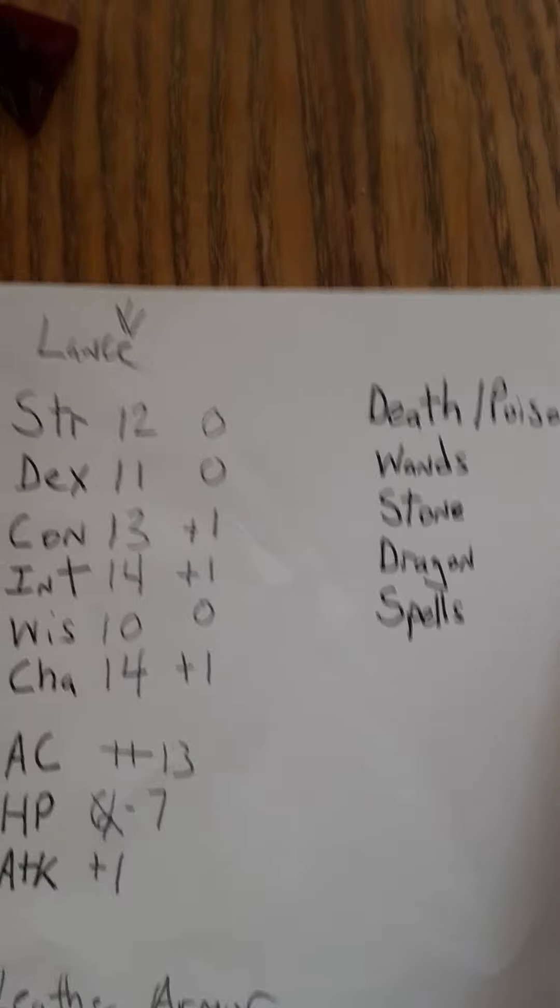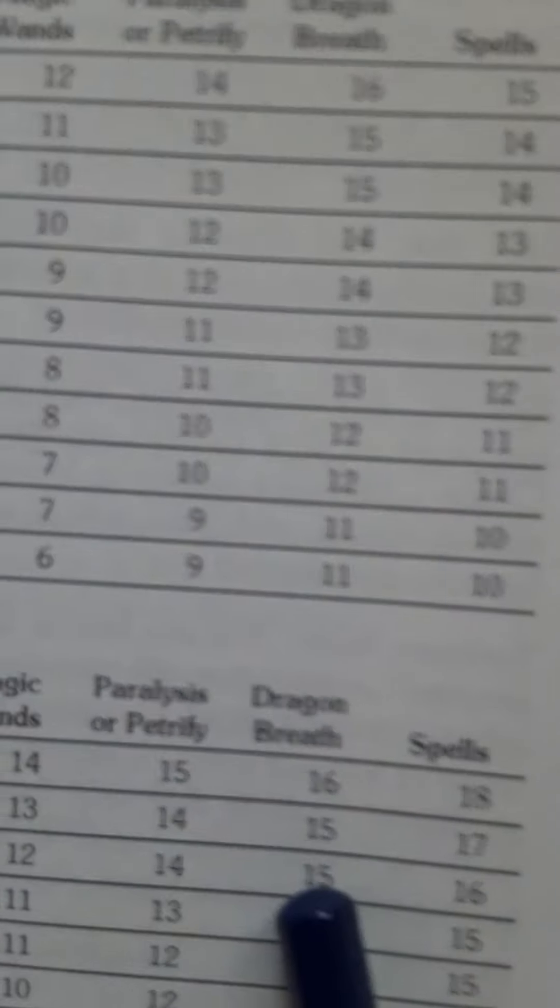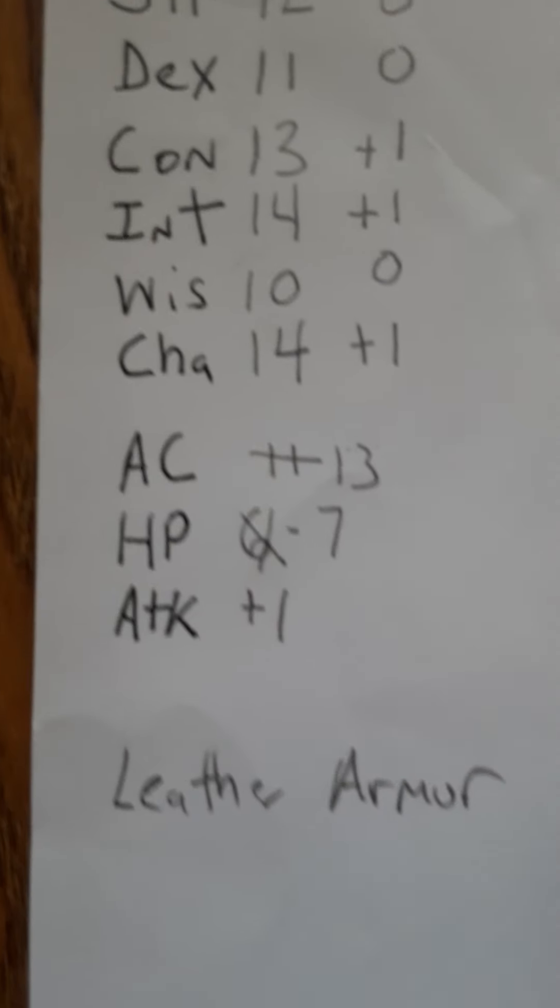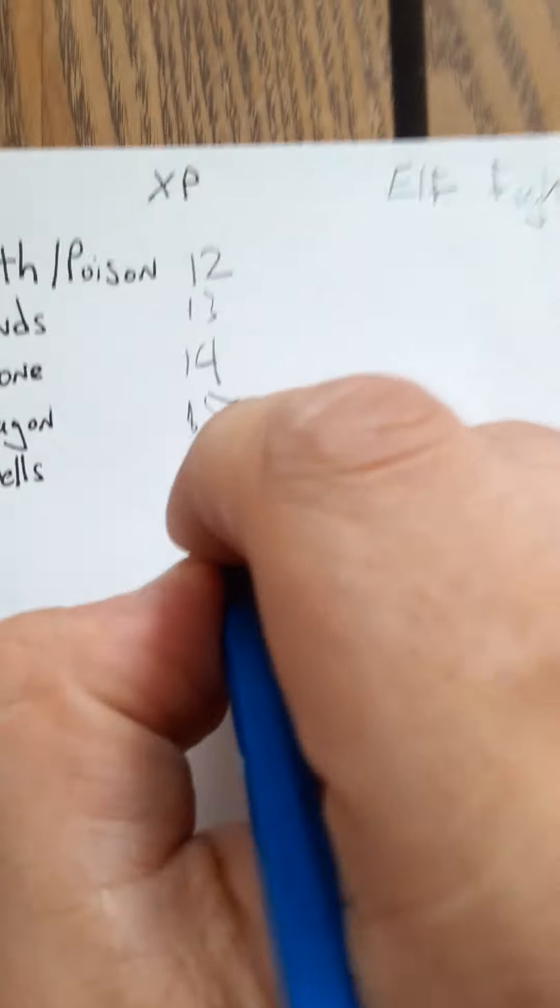I just abbreviate paralysis petrified to stone because that's exactly what's happening. Dragon breath 15, and spells 17 I think. Cool.